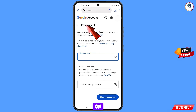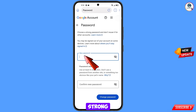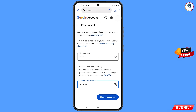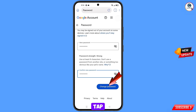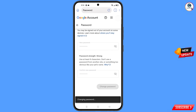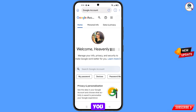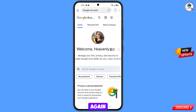You will land on the password change dashboard. Set a strong password — enter your new password and confirm it. Scroll down and tap on Change Password. Your password will be changed successfully. Now quickly go to Security and update your mobile number and recovery email, so that a hacker cannot recover your account again.